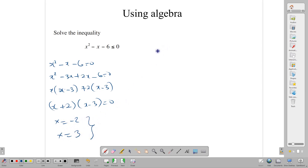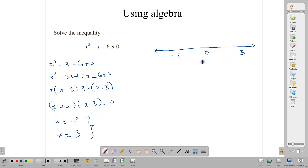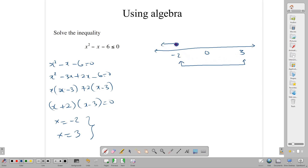These two numbers become very important. We are going to use them to draw a number line, which we will use to test where our answer is. You don't need a fancy number line — a simple one with 0 and the two solutions you found is enough. The answer is either going to be between these two numbers, that is between negative 2 and 3, or outside of them. It's one or the other with a quadratic.